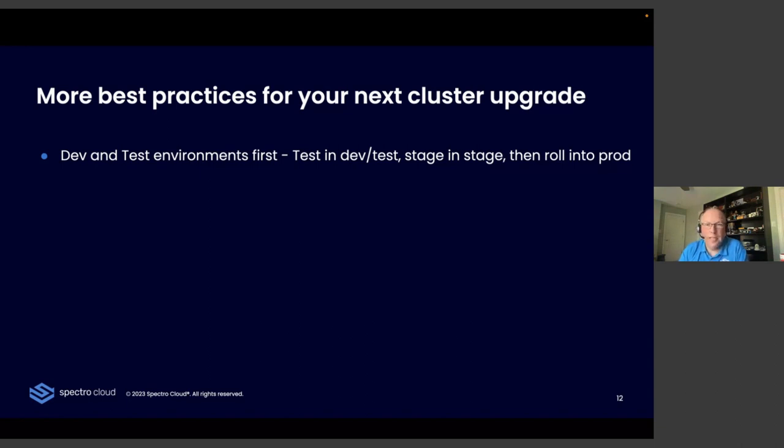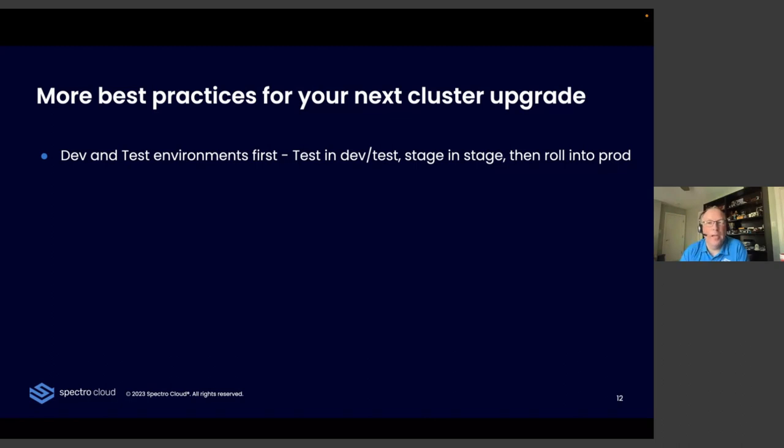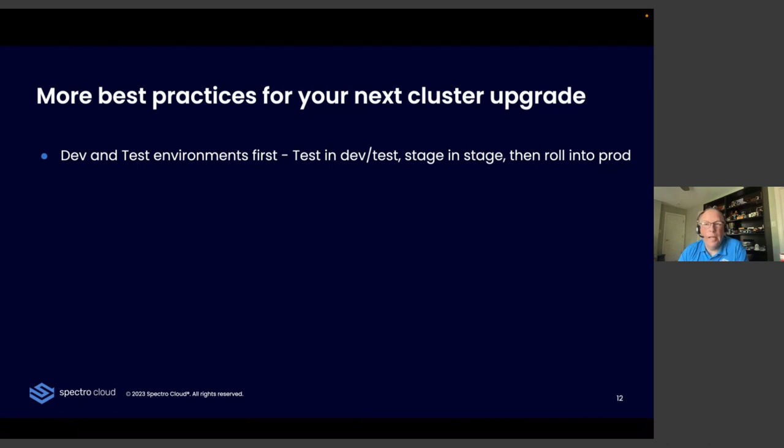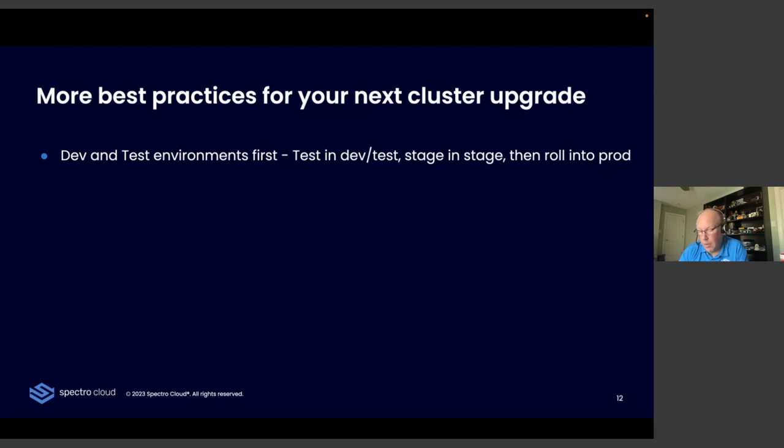Number five should be completely obvious to everybody, but I want to reiterate the importance here. Test in dev and test environments. That's what they're there for. Do this multiple times, right? Wipe it out. Install the right version. Do the upgrade. Test it again and again. Make sure that your application is being tested there. And then treat your staging environment as a mirror of production. So make sure that your clusters are defined exactly the same as they are in production so that you can walk through a full upgrade cycle and make sure that it works so that you're not surprised in prod.